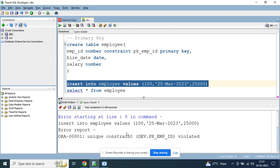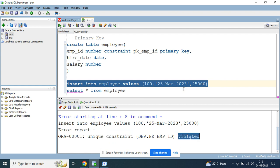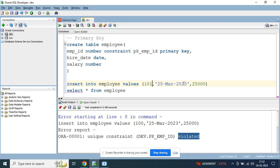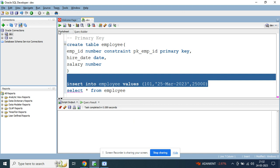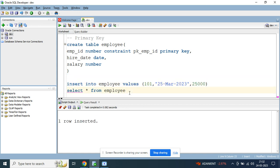When you try to insert that, you get the error: 'unique constraint violated.' That means you cannot insert duplicate values for a column defined as a primary key. So let's try inserting a unique value like 1001 for employee_id. You can see one row inserted — unique values are allowed, but not duplicate values.